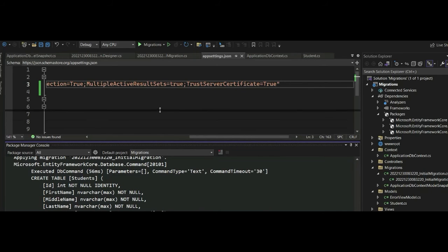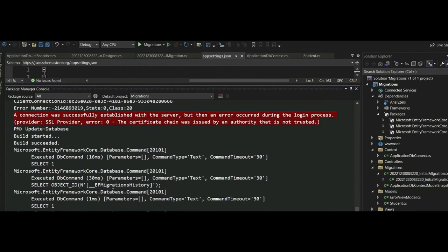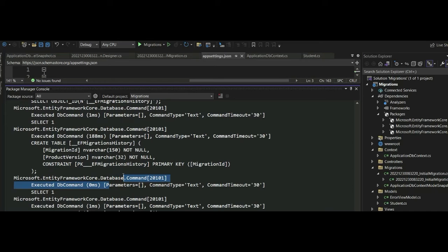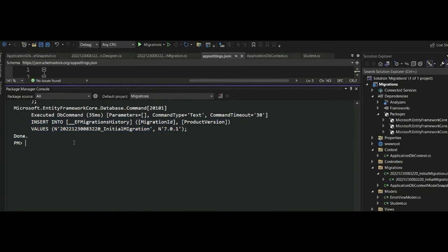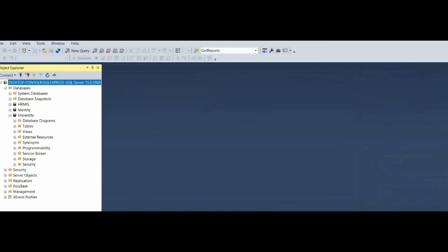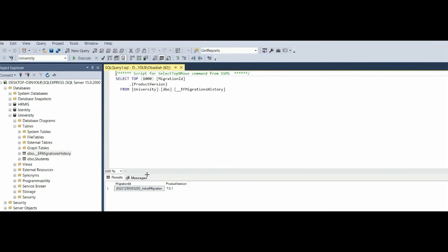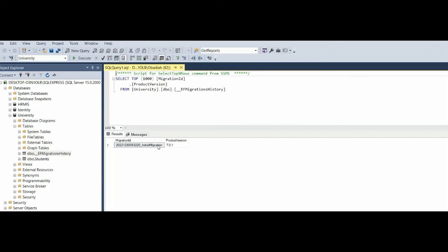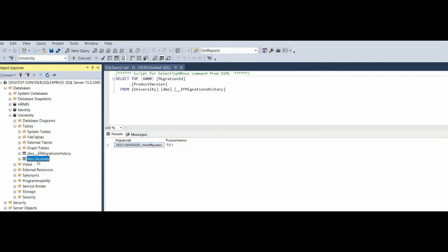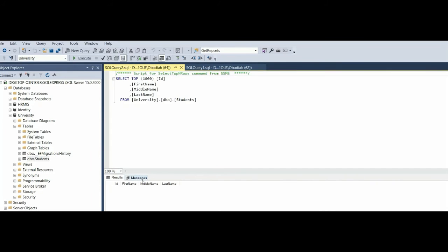After adding TrustServerCertificate, we run Update-Database again and the command completes successfully. We can see the commands being applied to the database. Going to our database and refreshing, we can find two tables: one is EFMigrationsHistory, which tracks all migrations — we can see our InitialMigration entry — and the other is our Students table, which has been created successfully.